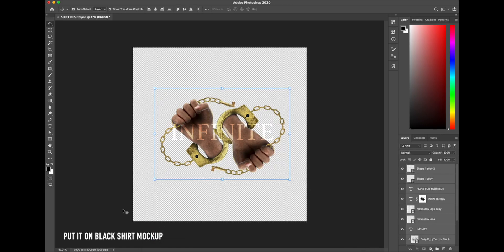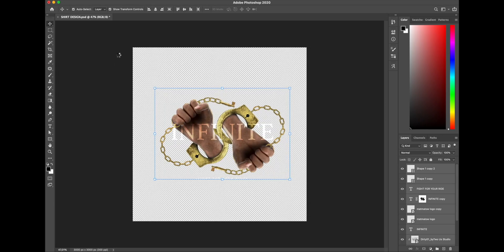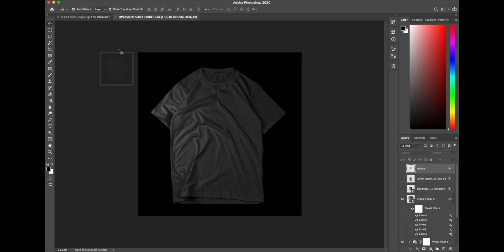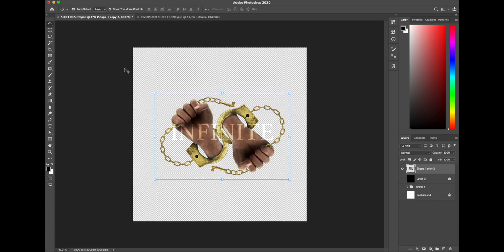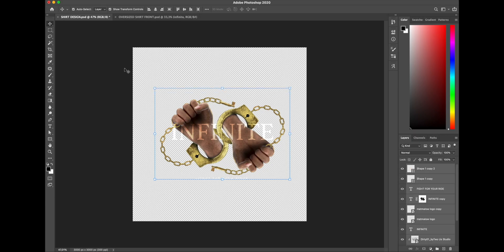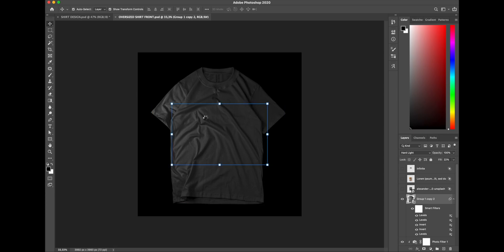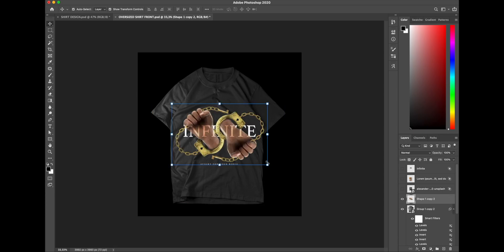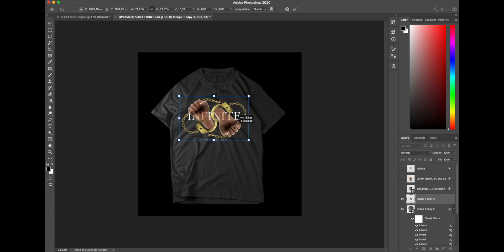Alright guys, after doing so many things to my work, I finally got the perfect adjustment to the design. And honestly, the result is so amazing, I'm so happy with it. So let's put it into my premium black shirt mockup to see the final result before I finish this design. Let's go!